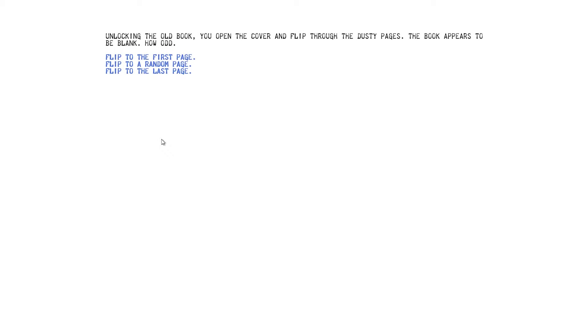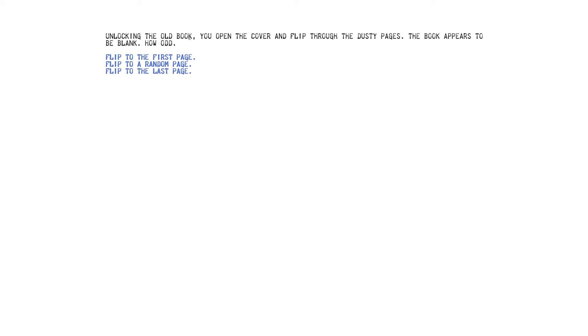I guess I've got to open the book. Right, unlocking the old book, you open the cover and flip through the dusty pages. It appears blank to you. Flip to the first page, flip to a random page, flip to the last page. Right, now, twine games are quite a lot like choose-your-own-adventures, aren't they? So, what we should do is go to the last page, read up all the best endings and figure out how to get there from here. But, I think I'm going to go for the first page because I don't want to rock the boat. Random's just-that's just chaos.